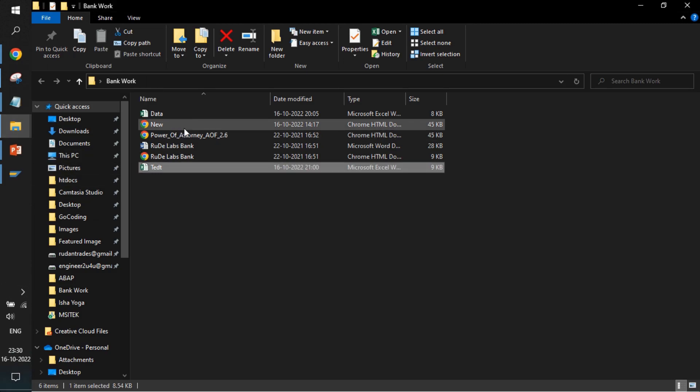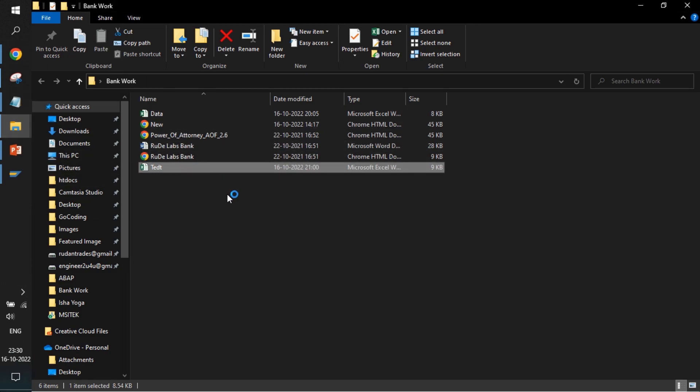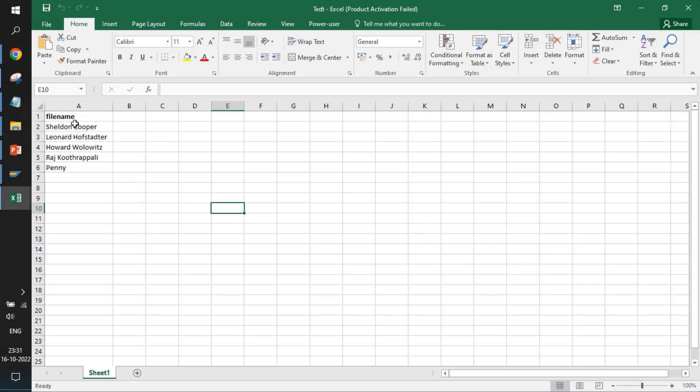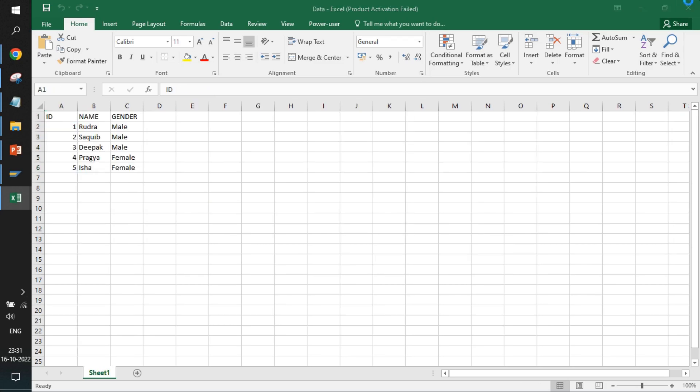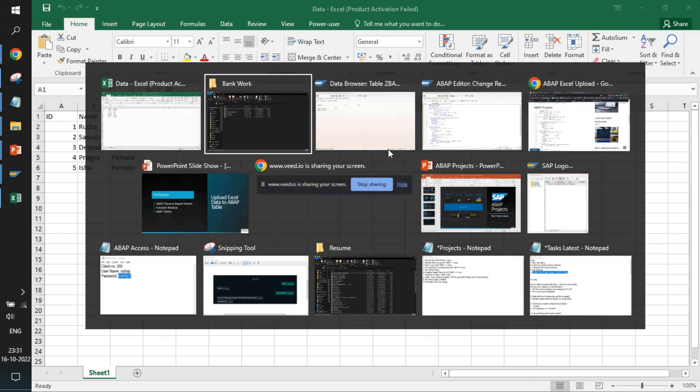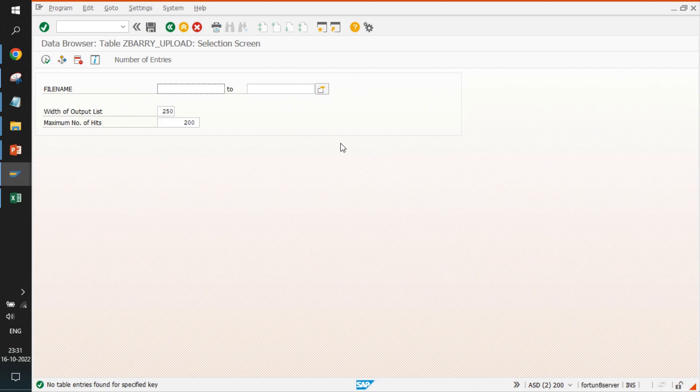We will also explore the files that we have. So this is the file, and inside it we have this data. Let's close this Excel file and go back to the ABAP report.